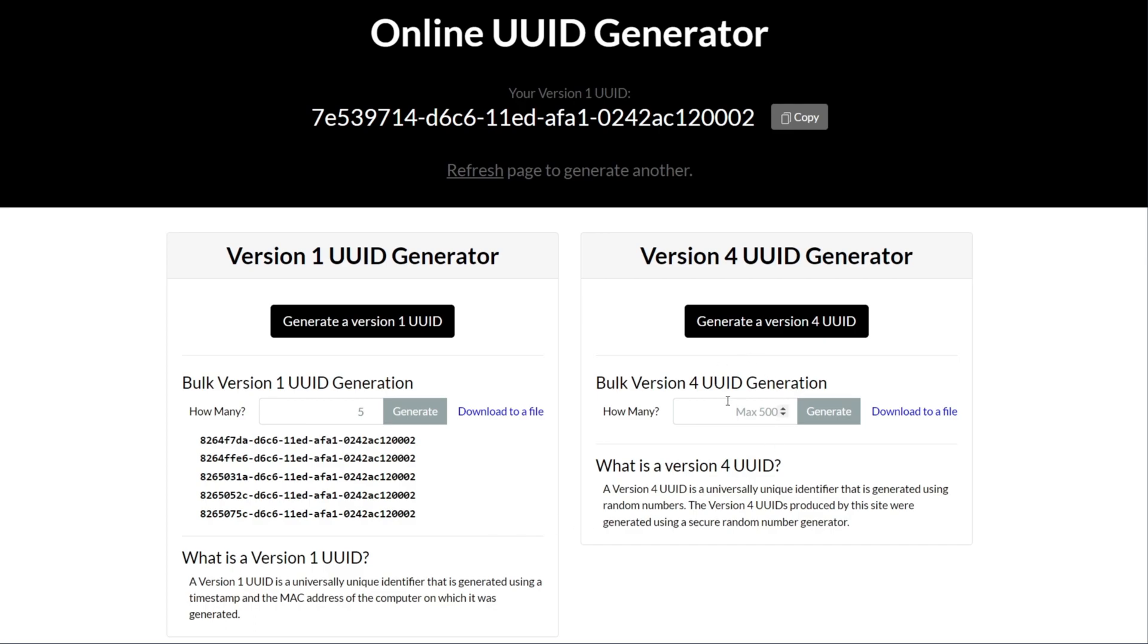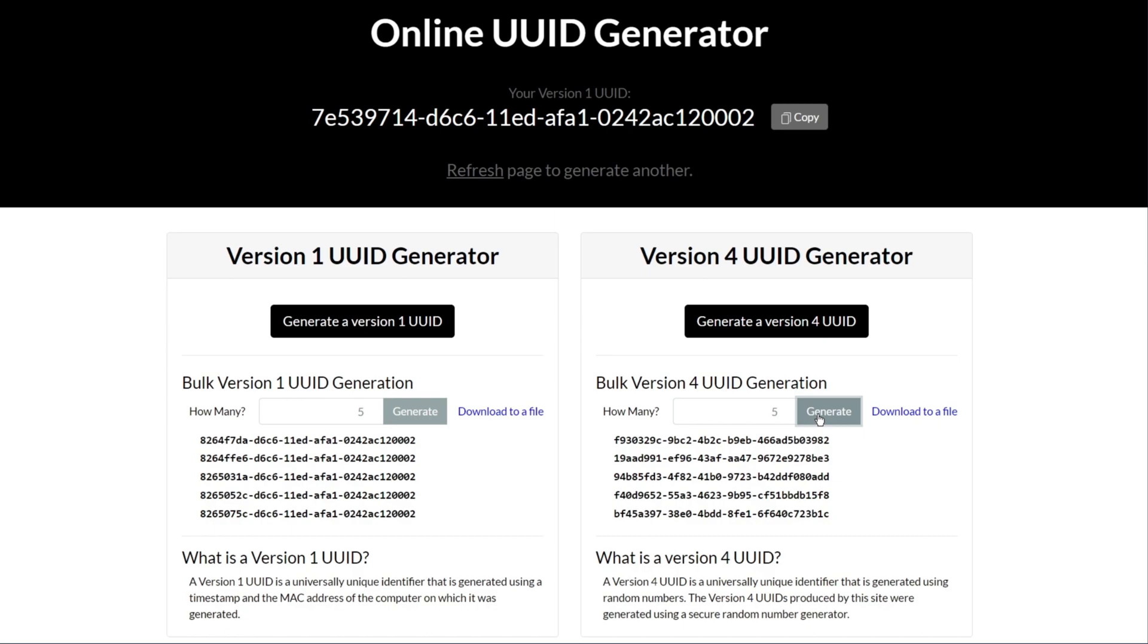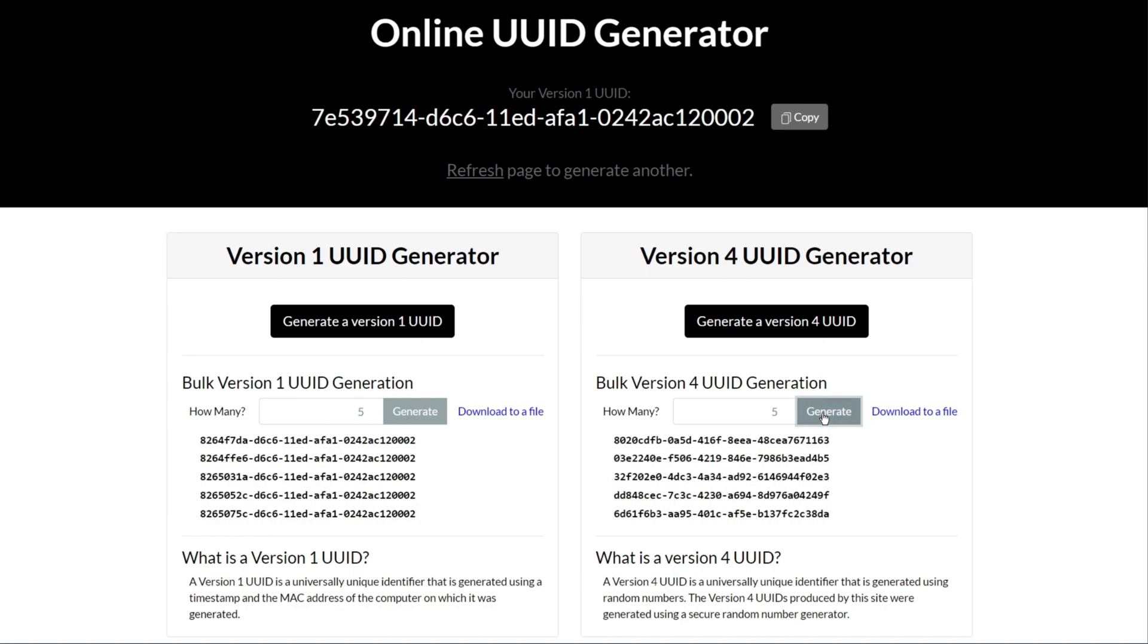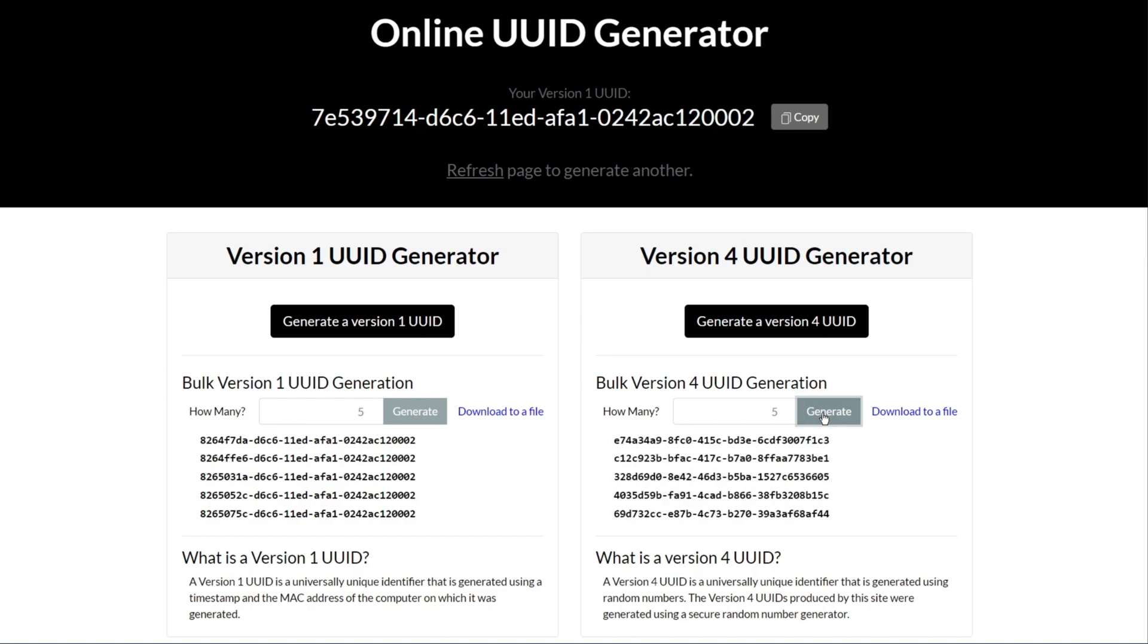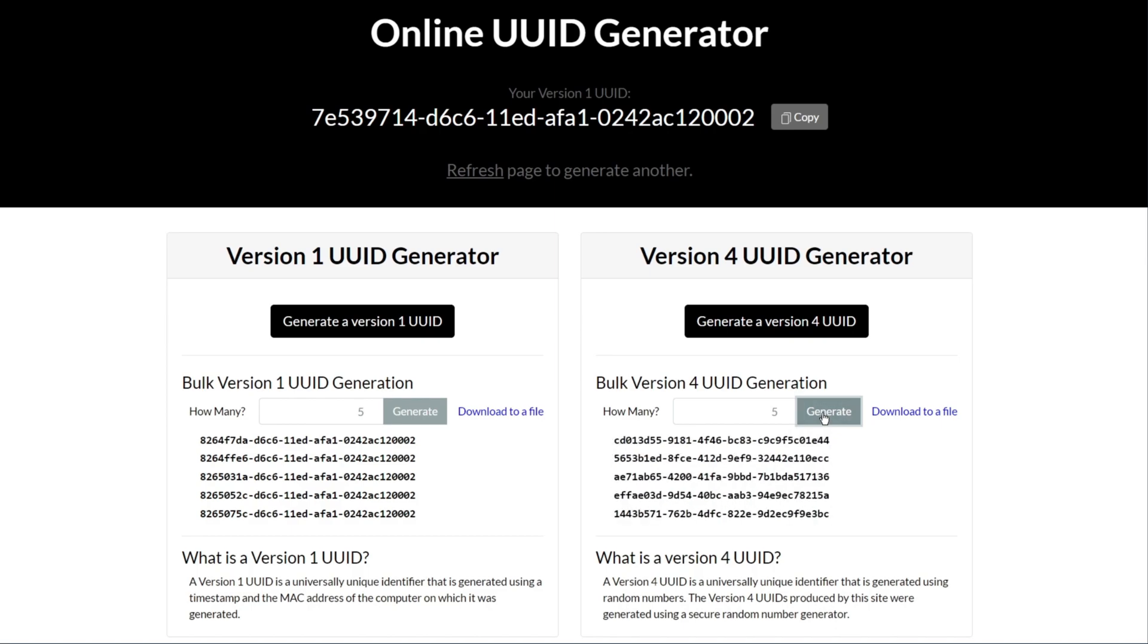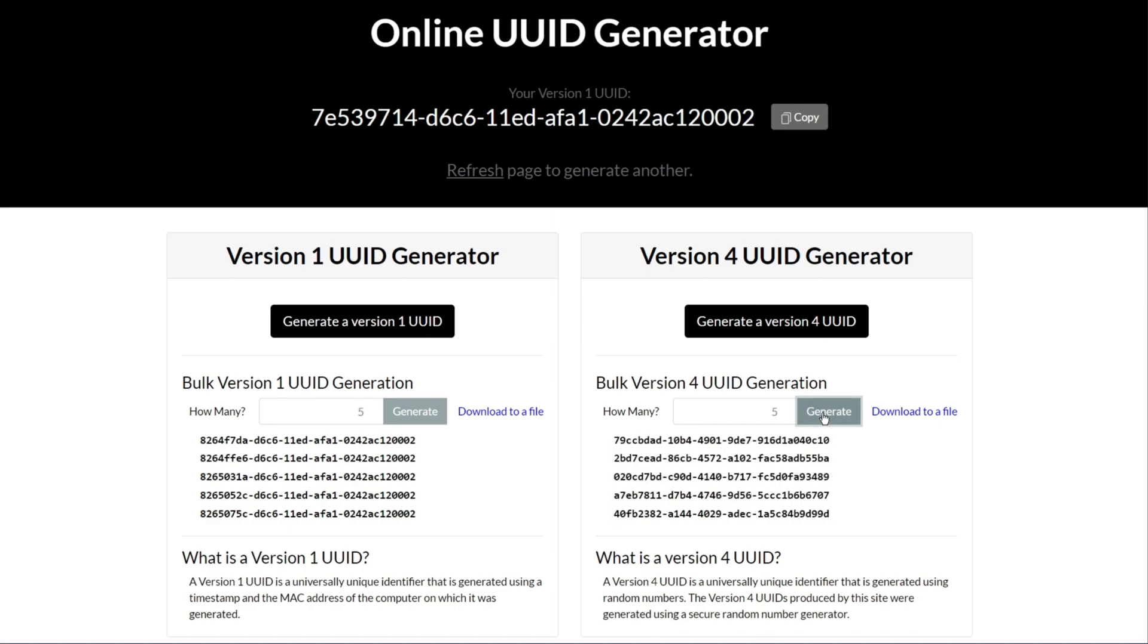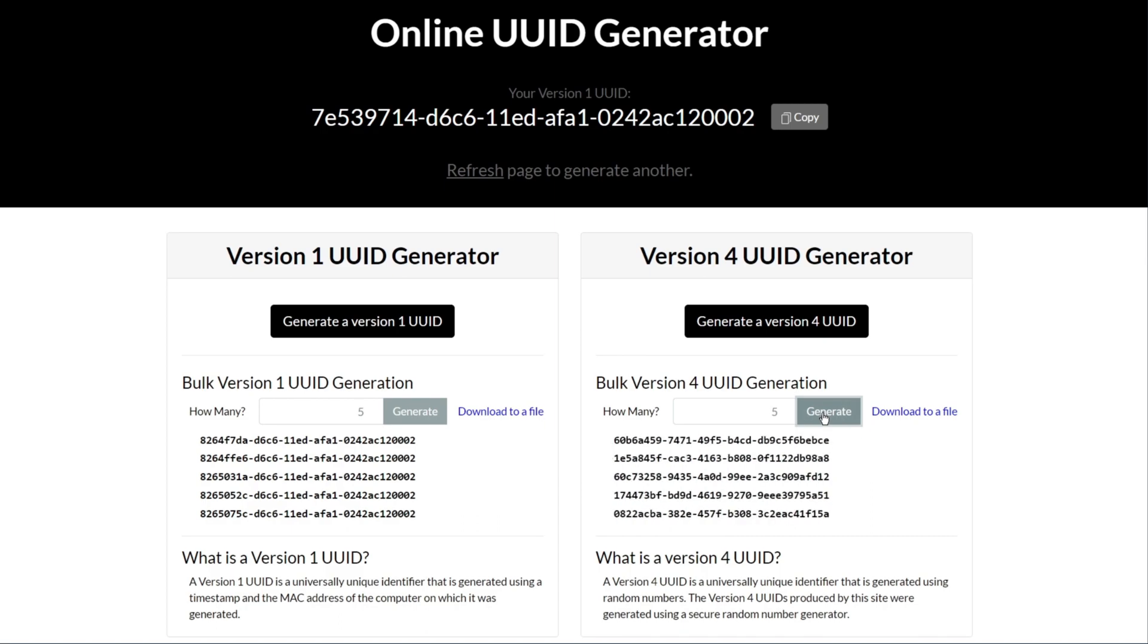Version 4, on the other hand, is the version currently widely used and generates a UUID completely randomly. This is exactly the point where many wonder how it can be that they can still be unique. After all, if I roll a die completely randomly, I will surely roll the same numbers after a few times. The truth is that such a collision is actually not completely impossible, but so close as to be practically impossible.